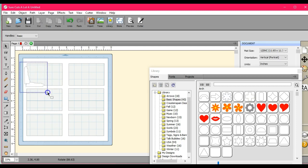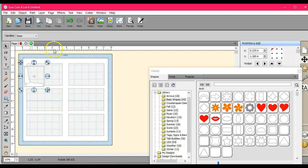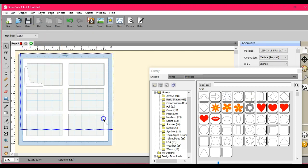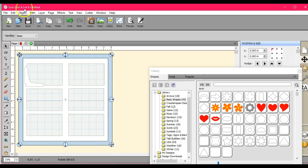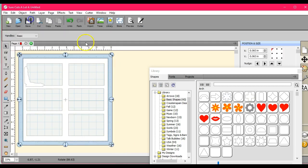Select those. Do a path union. Okay. So now let's do the whole thing. Path union. And see what that gives us.